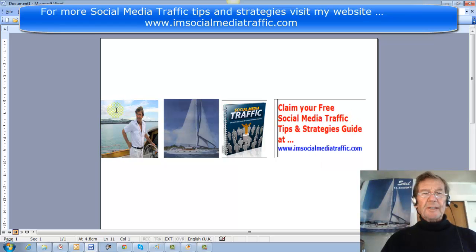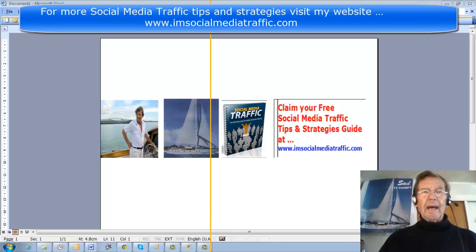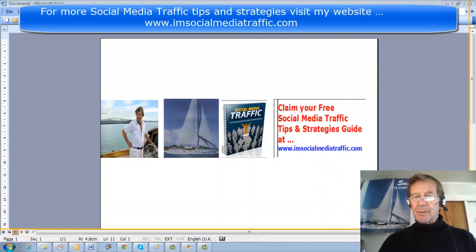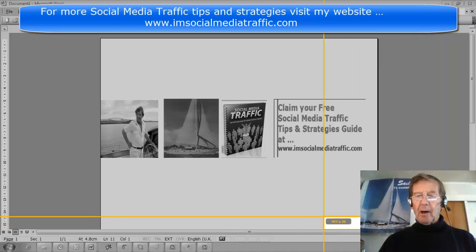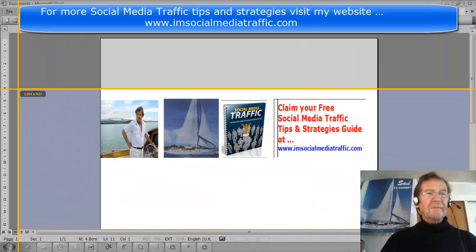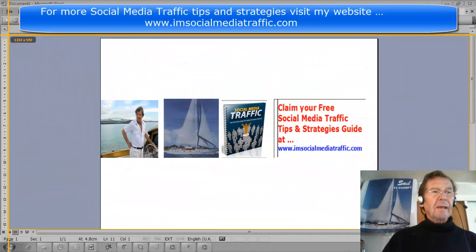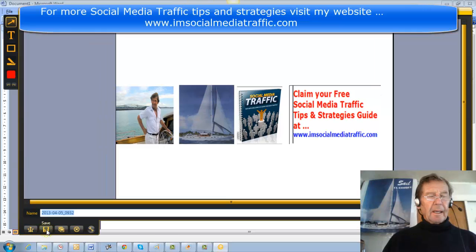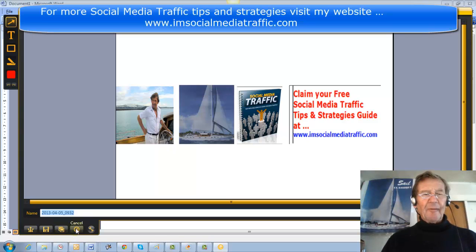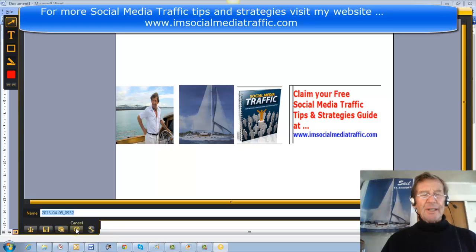Once I was satisfied with the arrangement of my pictures, I used Jing again and captured the entire page. I saved that to my desktop or pictures file. That's where I'll find it when I go to Microsoft Paint to upload it and resize it.